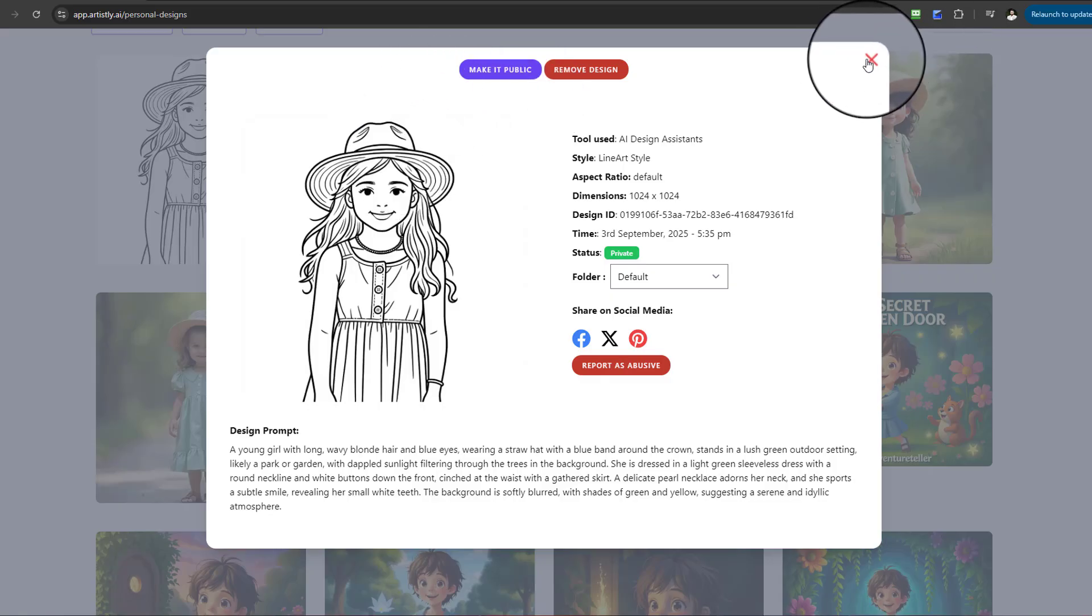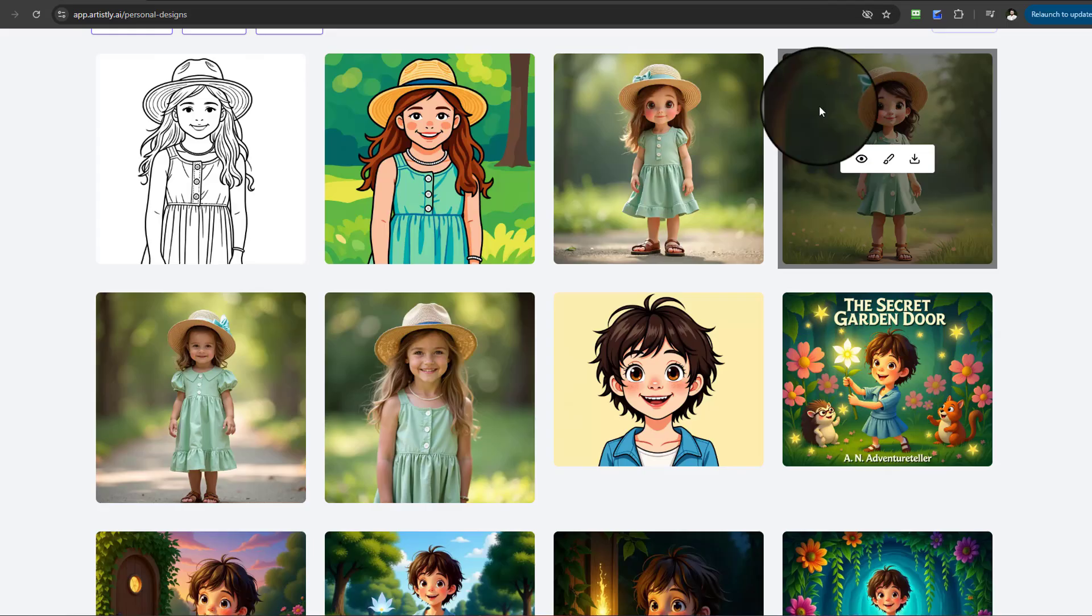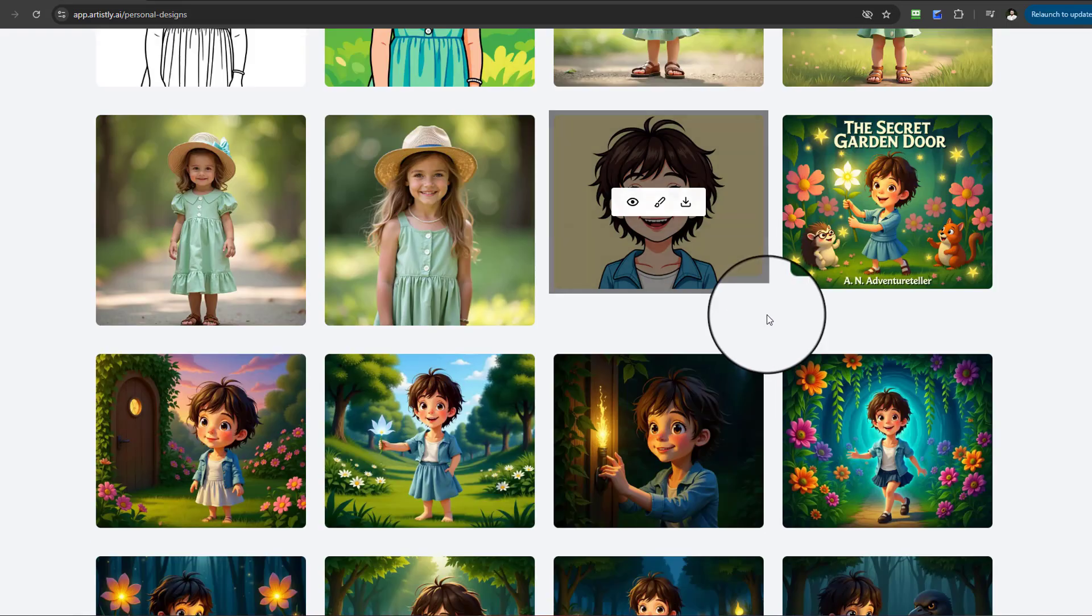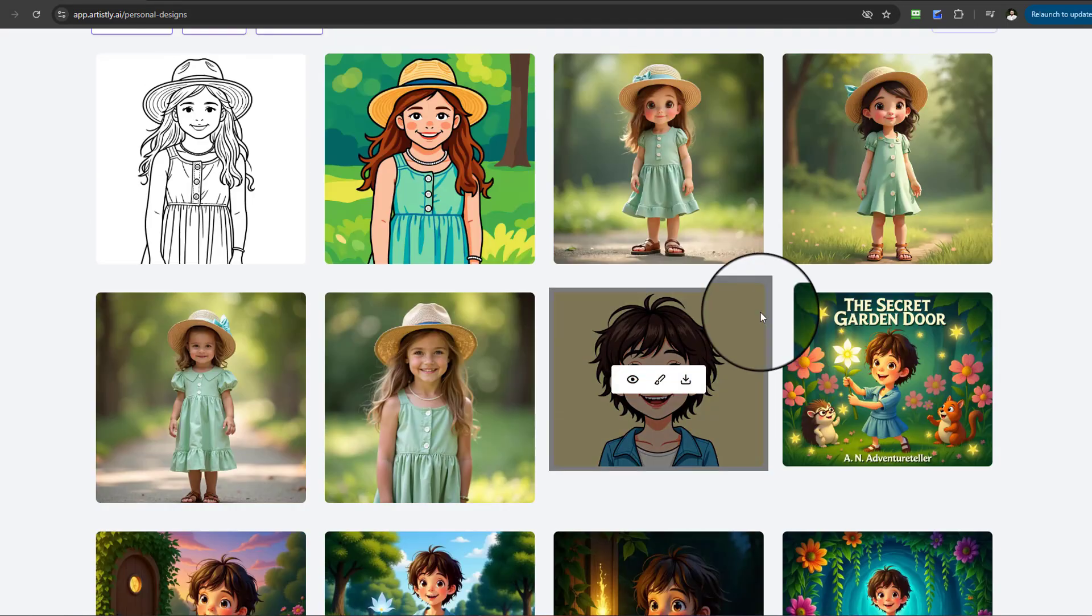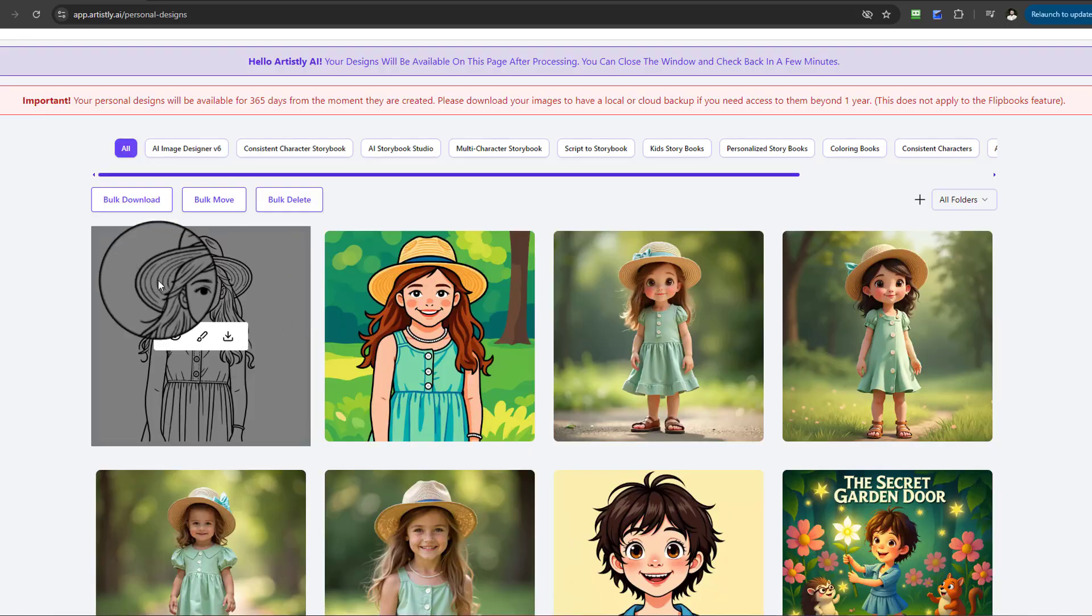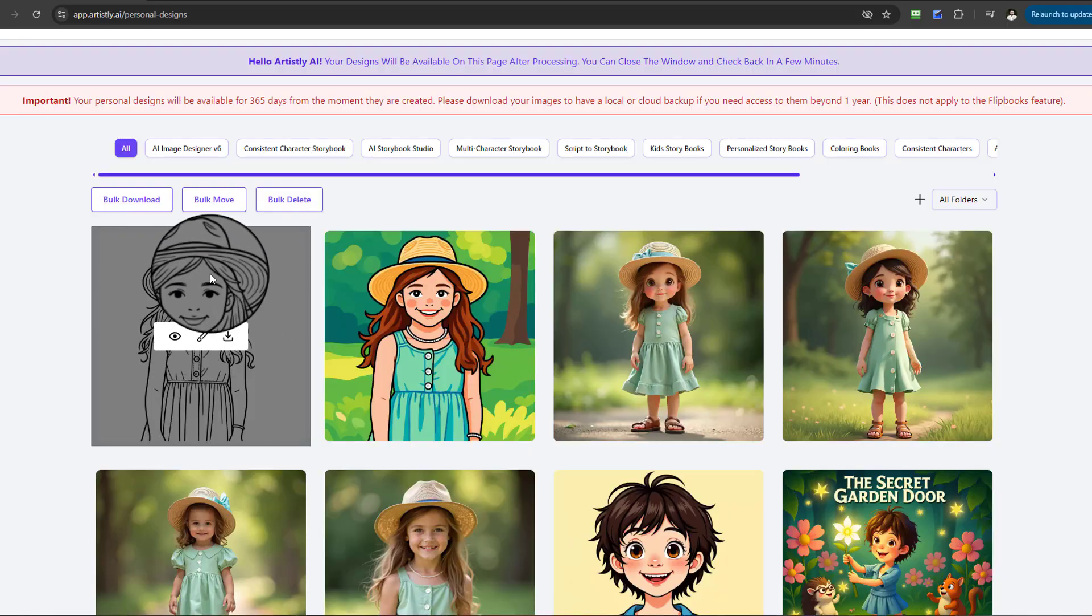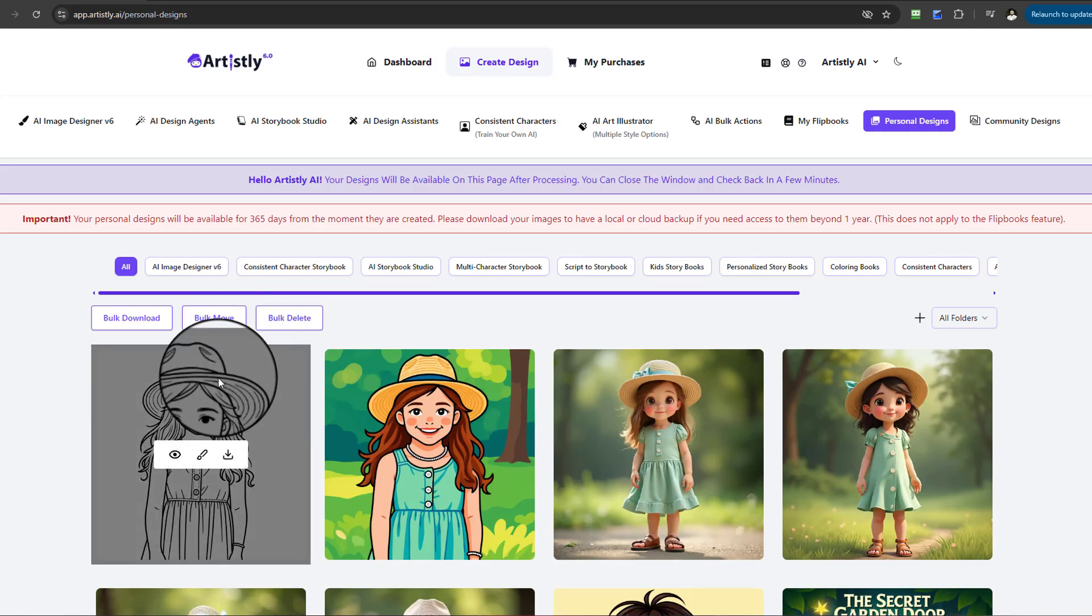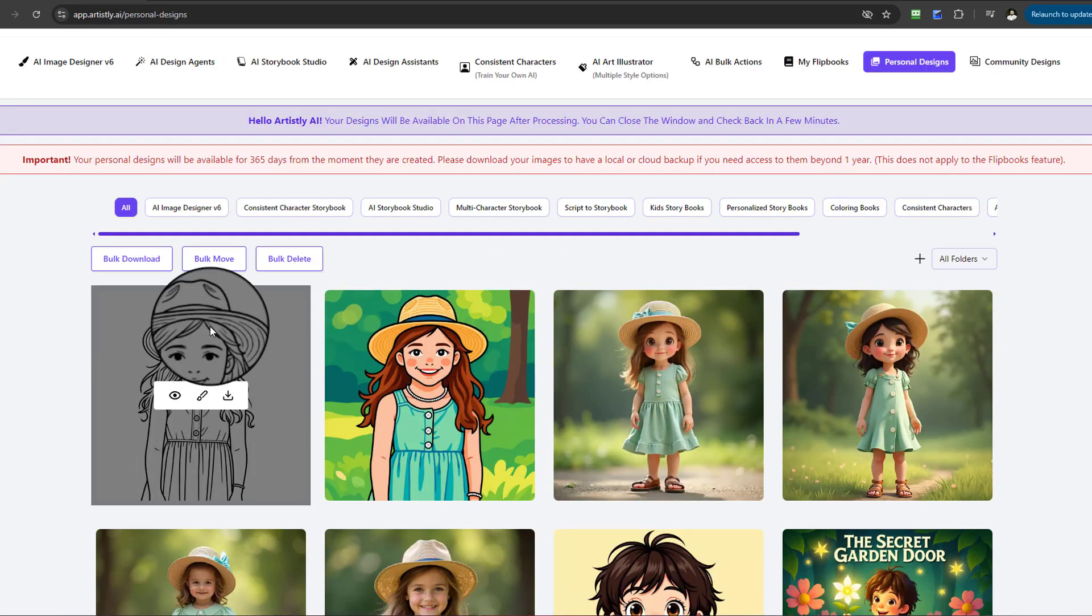That was the original and this is now the updated version. You can download it and add that into your own coloring book and then compile it. Just imagine different types of pictures you can convert.